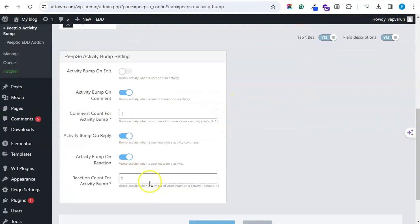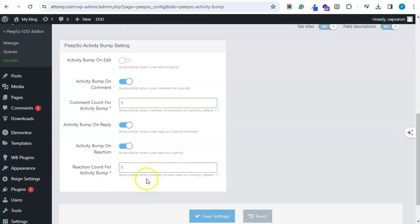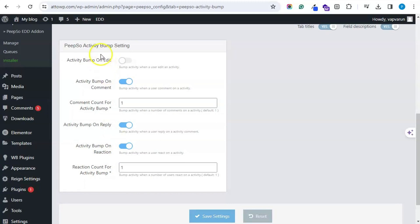Here you will find the Activity Bump settings. Admin can enable the settings as per their requirement. If they want to bump the activity only when someone has commented, they can enable that option. If someone reacted, they can enable that option as well. If you want the activity to bump on edit also, you can enable all the features. Currently I have enabled the comment option and set the limit to one, so whenever there is one comment on an activity it will be bumped to the top.